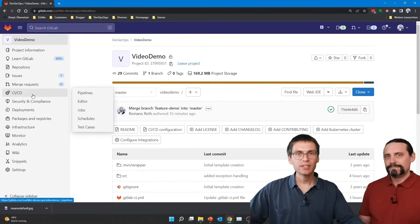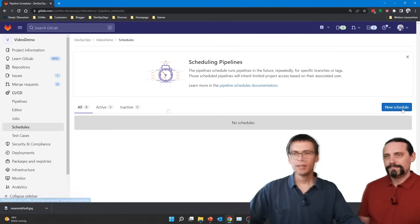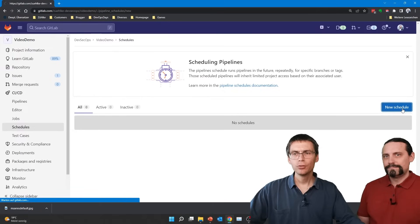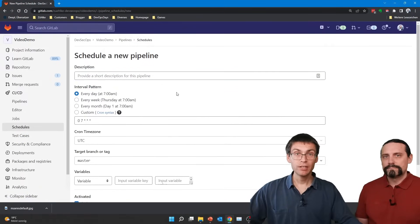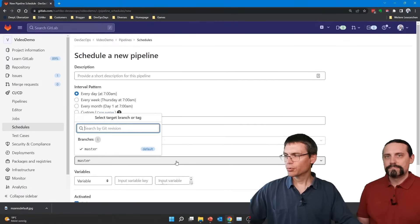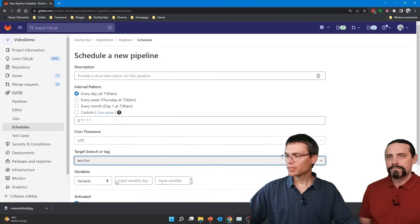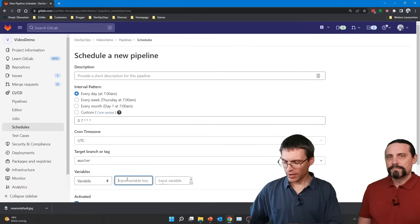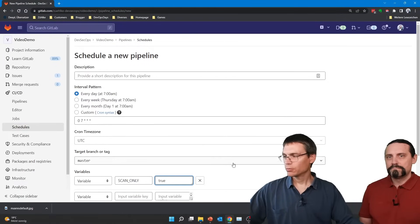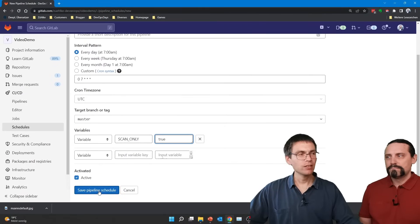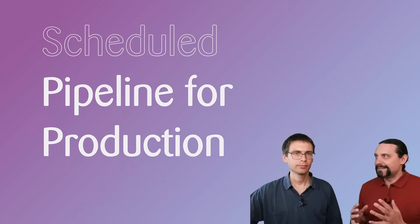Setting this up is done in the CI/CD schedules section. Here you can add a new schedule to run a pipeline. What's important is to select the branch that contains your production release, and to set up the variable 'scan_only' to any value. With that, you can save the pipeline and schedule it to run.